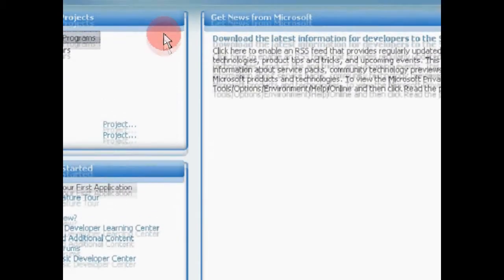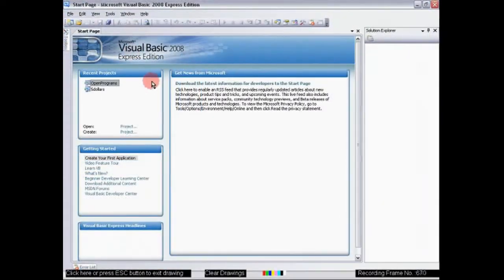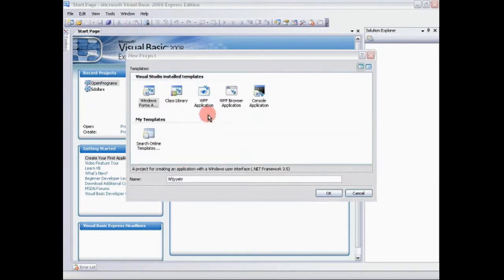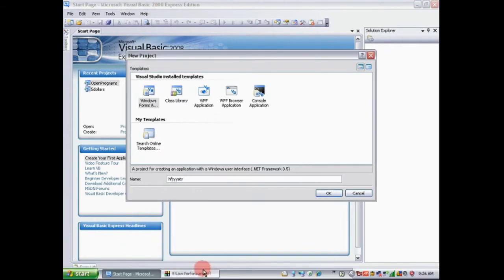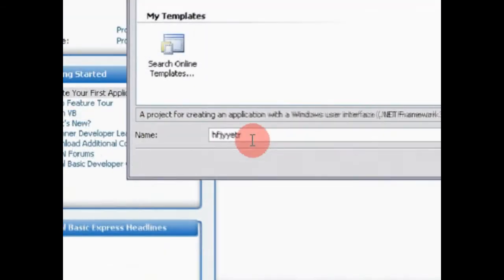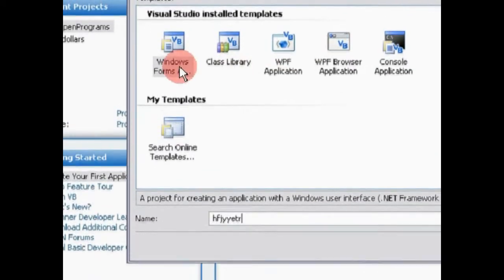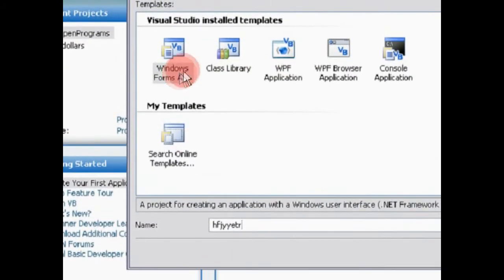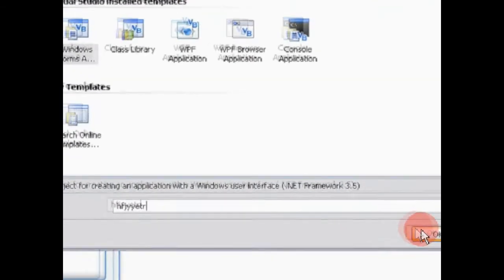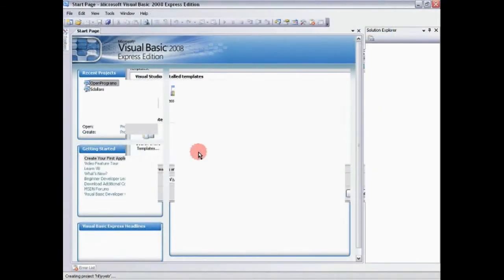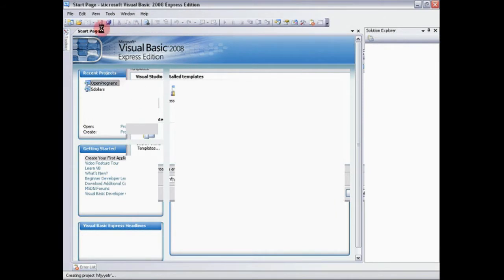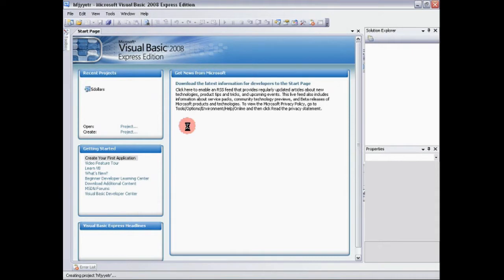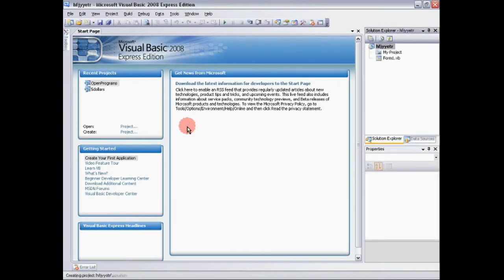So we're going to go to this Windows Form Application and then I just typed in a random name. Let's click okay. And it's going to load.